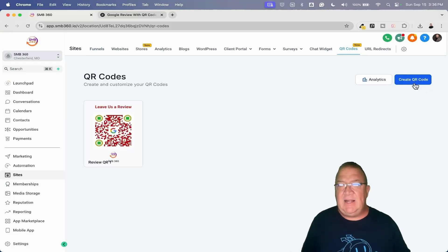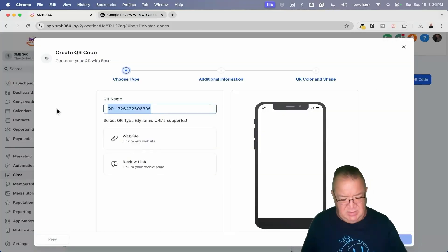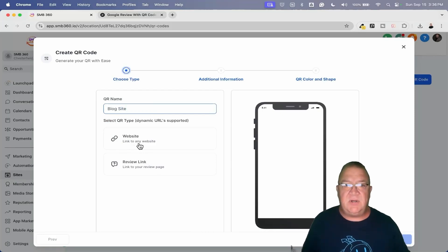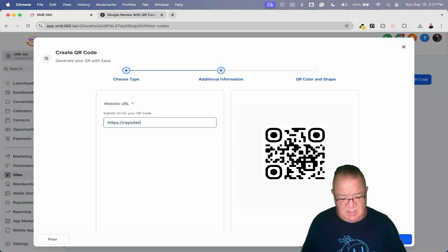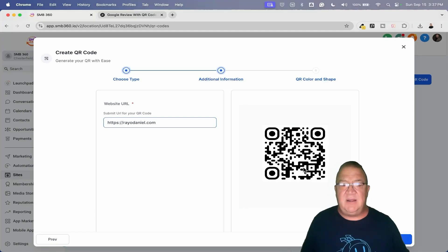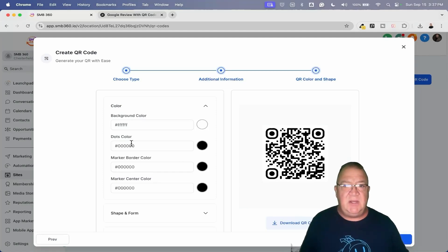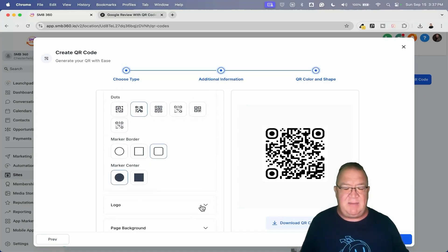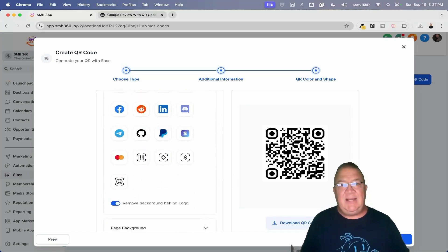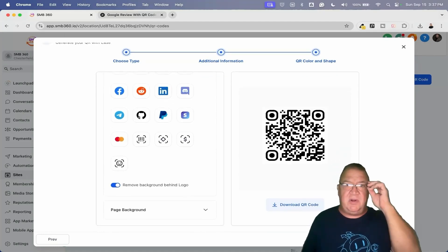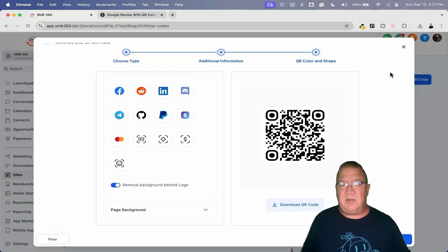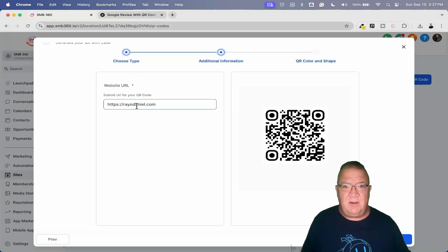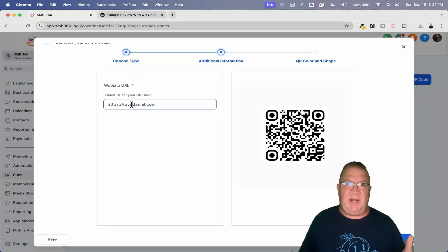Now let's come back into QR Codes and create one that represents our blog site. We're going to do a Website QR. I'll just do my site, rayodaniel.com — if you haven't visited, there's a lot of good information there. We don't get the Facebook or Google options here, just a URL field — but all the other customization options for shape, form, and logo are the same, so I won't go over them again.